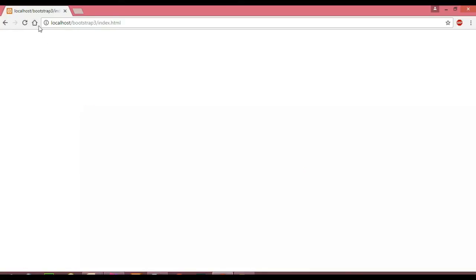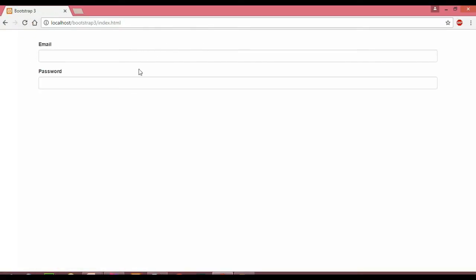When we reload the page, we can see we have two form controls. The problem is that our form is spanning across 12 columns, which is the entire width of the Bootstrap grid. To limit this width, we have to use the Bootstrap grid classes, so let's go back to our editor.